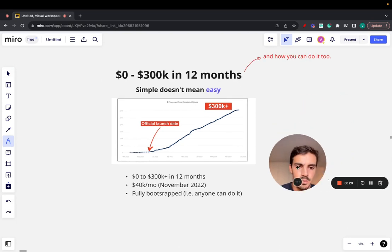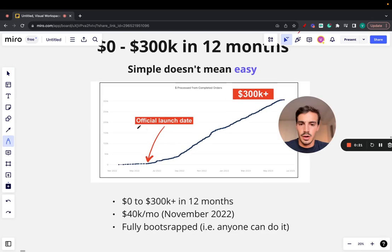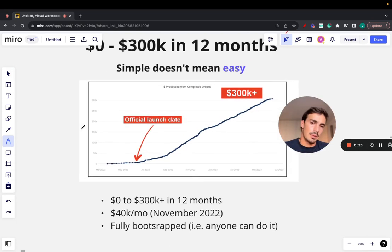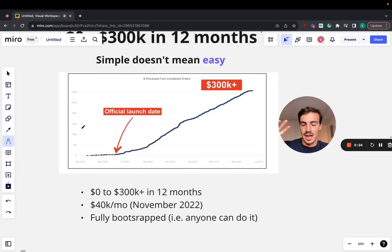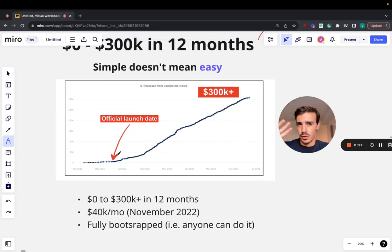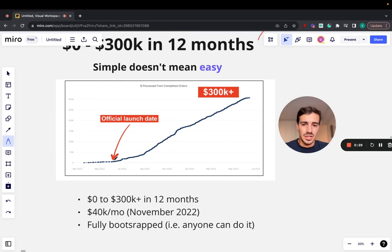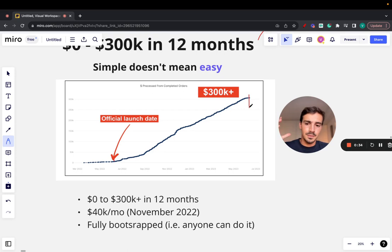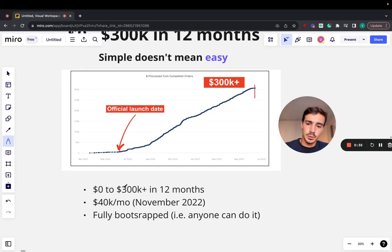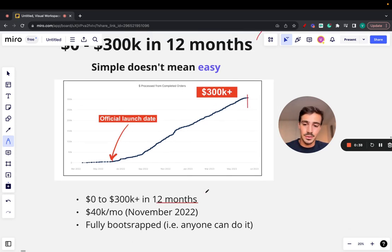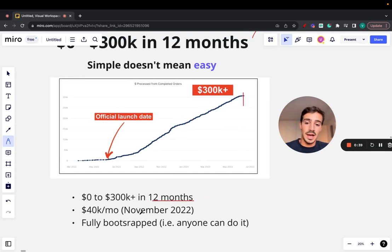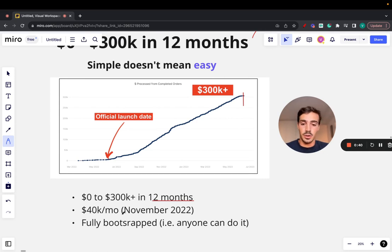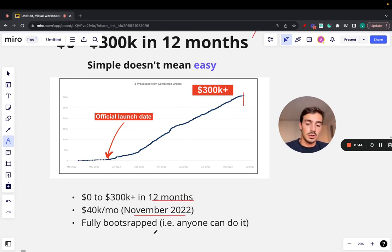This is just a screenshot of our dashboard where we track sales. We launched the platform last year around June. Since then, we did over $300,000 in sales. Our best month was $40,000 in November 2022 and fully bootstrapped. Anyone can do it.